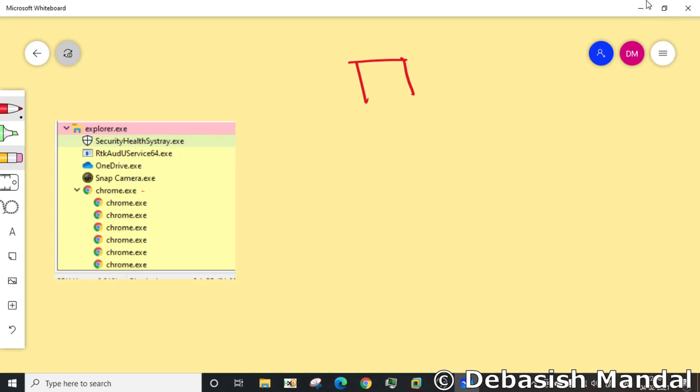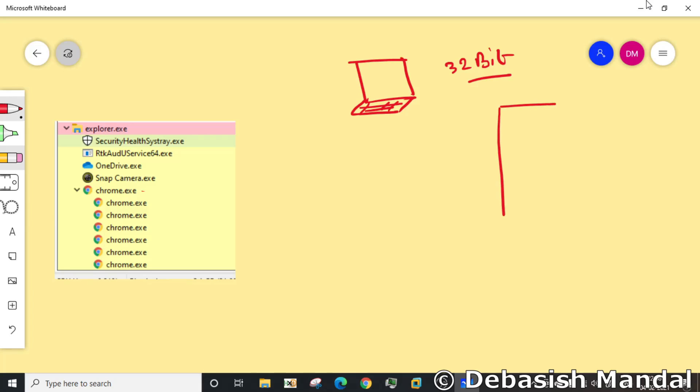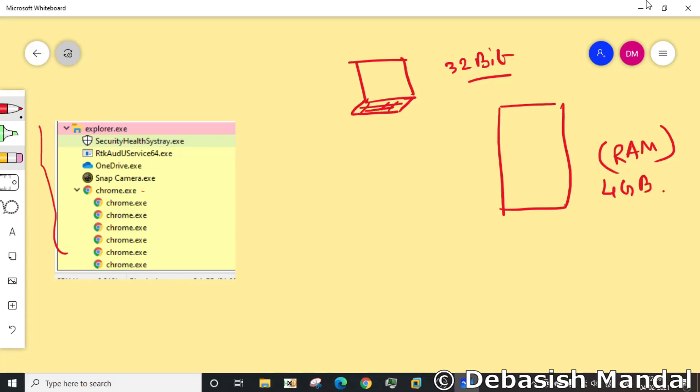Now let's imagine you have a computer, a 32-bit computer, and this particular computer has some physical memory, let's say 4 gigs. If you open process explorer in this particular system, you will get to see a lot of processes are running. These running processes will be utilizing some part of this physical memory to run.